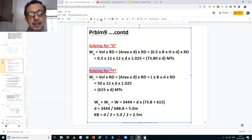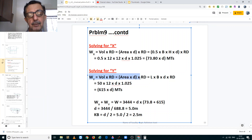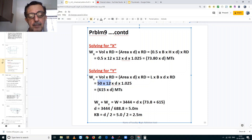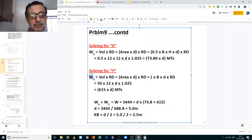Solving for Y, that is the rectangular section. Displacement of Y is equal to volume into relative density, and volume is equal to area into the draft. Area of the rectangular section being length into breadth, multiplied by the draft and multiplied by the relative density. We put in the values: 50 is the length, 12 is the breadth, draft is unknown, and the relative density of the salt water is 1.025. Thus the displacement for section Y is equal to 615 times the draft in metric tons.